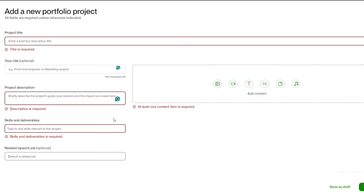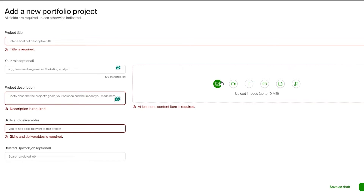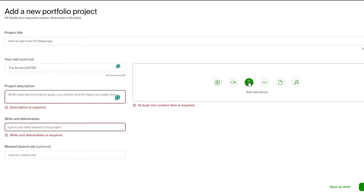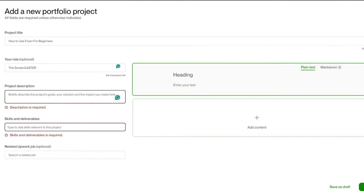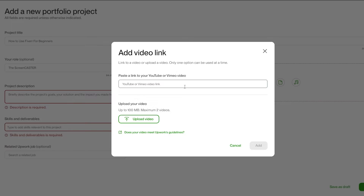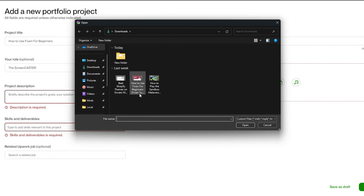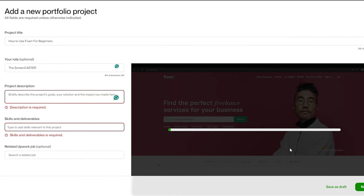Once you've done that, click Next to preview. You have to make sure you're uploading up to 10 gigabytes for images, and if you're uploading a video, make sure it's up to 100 MB — there's not a whole lot of space. You can either paste a YouTube link, a Vimeo video link, or upload your own video.